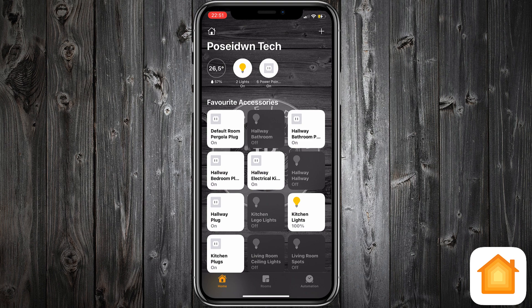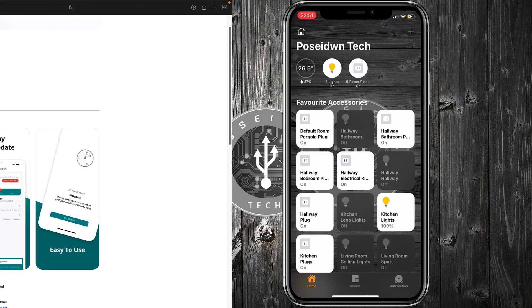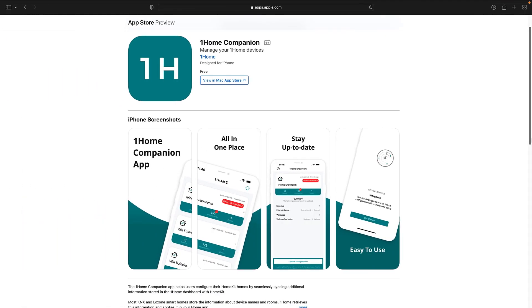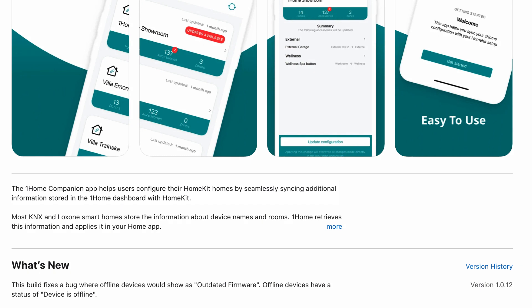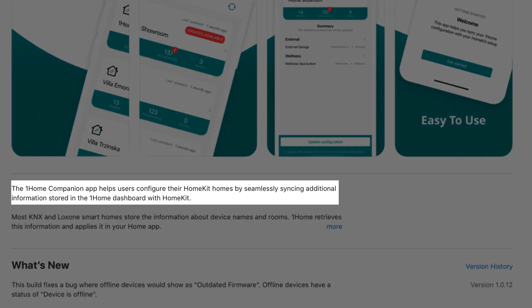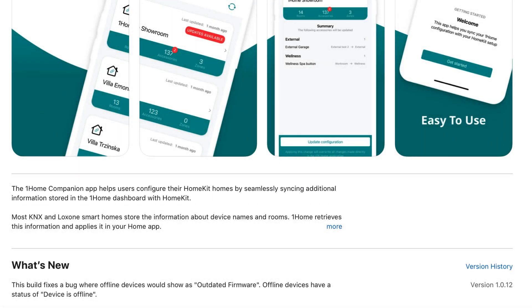One Home solved this problem by creating the One Home Companion app. The One Home Companion app helps users configure their HomeKit homes by syncing additional information stored in the One Home dashboard with HomeKit. Let me show you how.